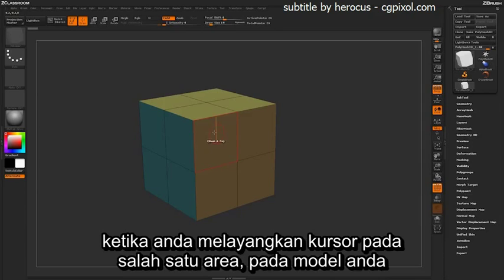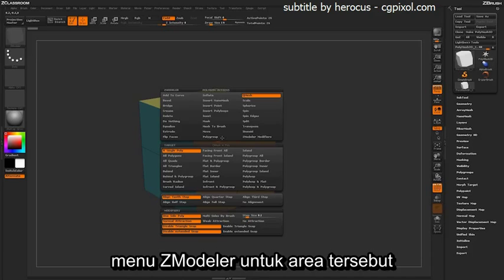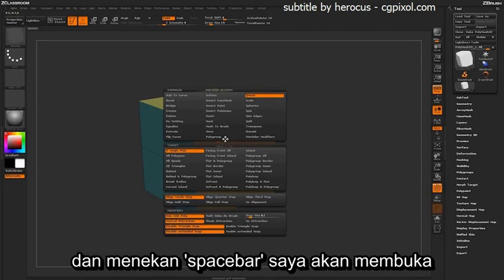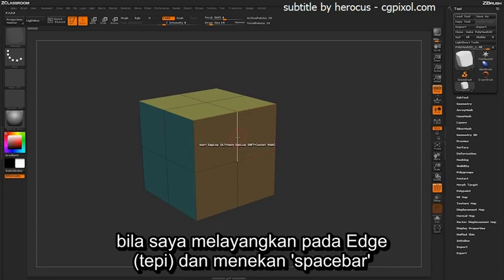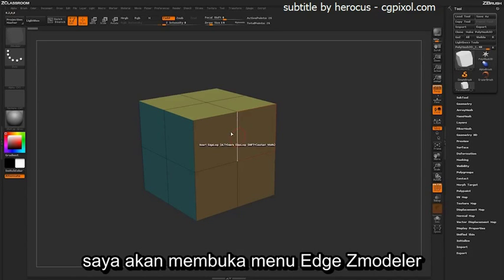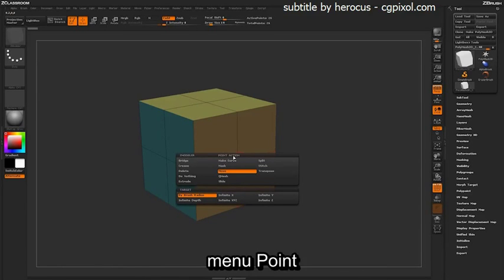As you're hovering over one of these areas on your model, if you hold Spacebar, you'll open up the Z-Modeler menu for that area. So if I hover over a poly and press Spacebar, I'm going to open up the Z-Modeler Poly menu. If I hover over an edge and press Spacebar, I'm going to open up the Edge menu. And if I hover over a point and press Spacebar, I'm going to open up the Point menu.